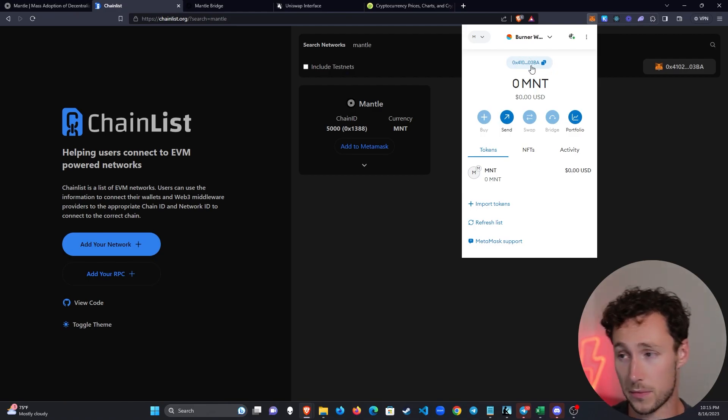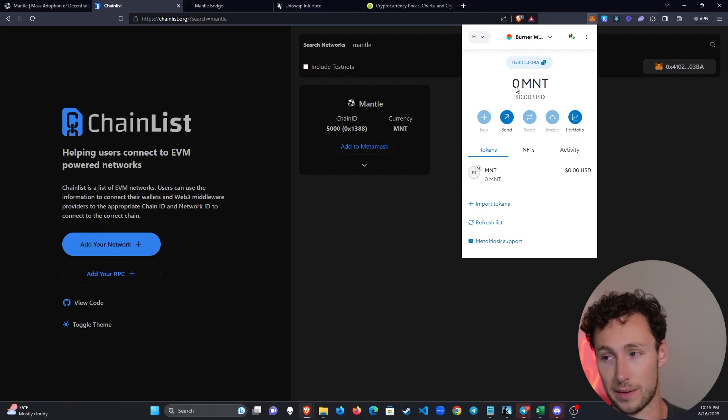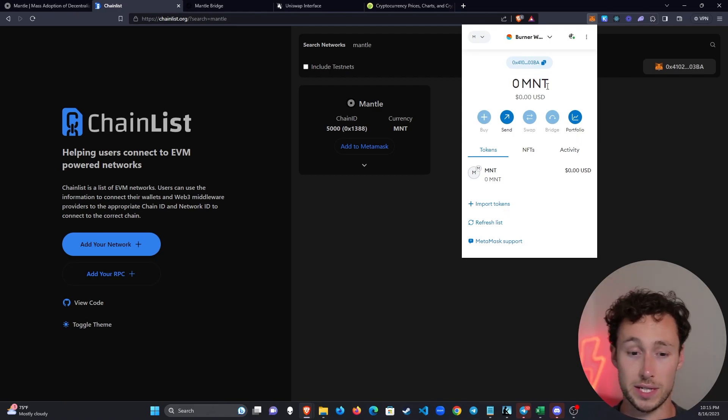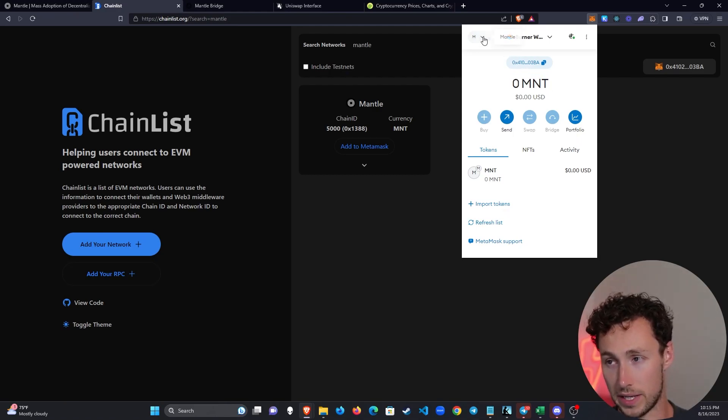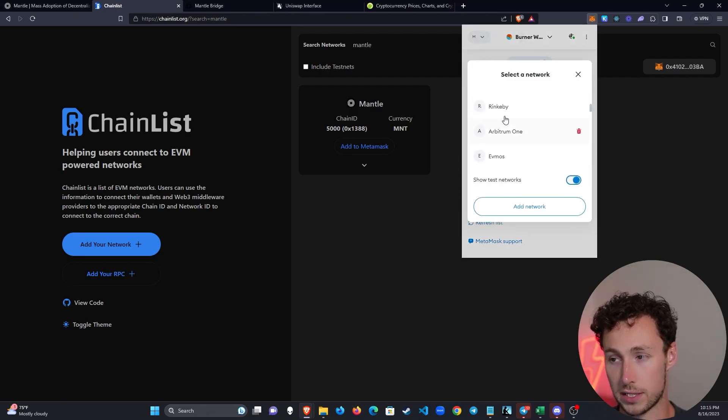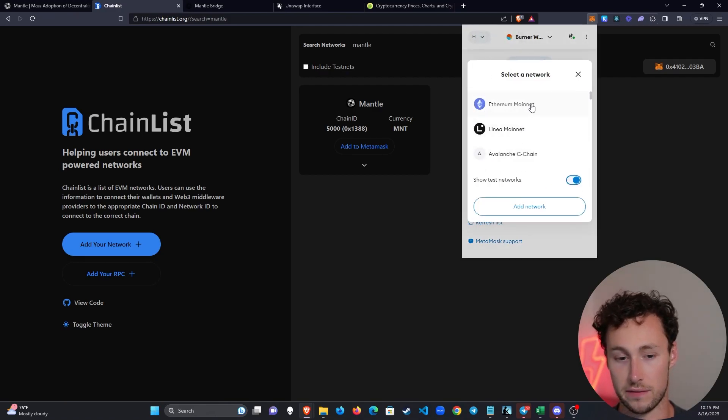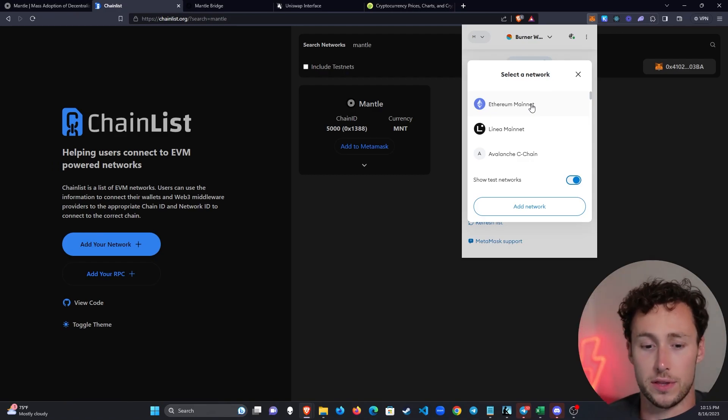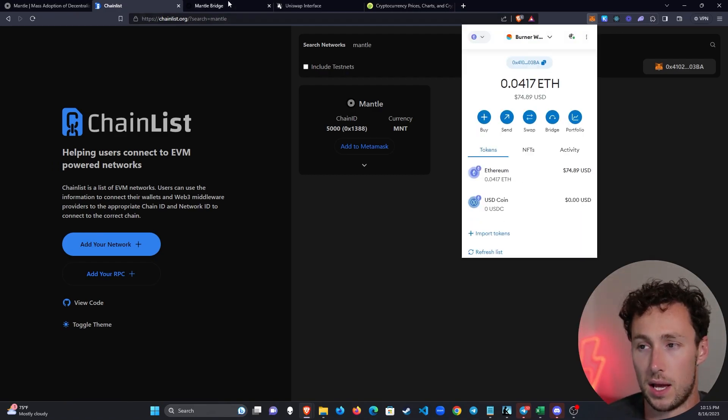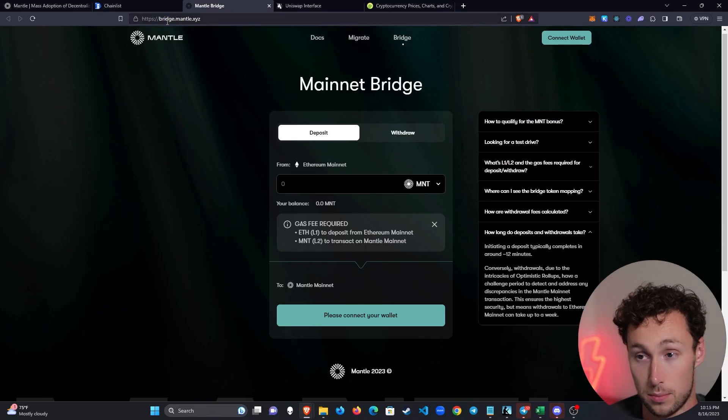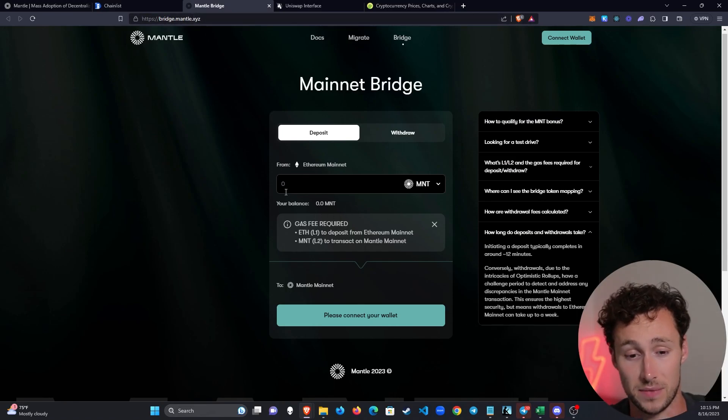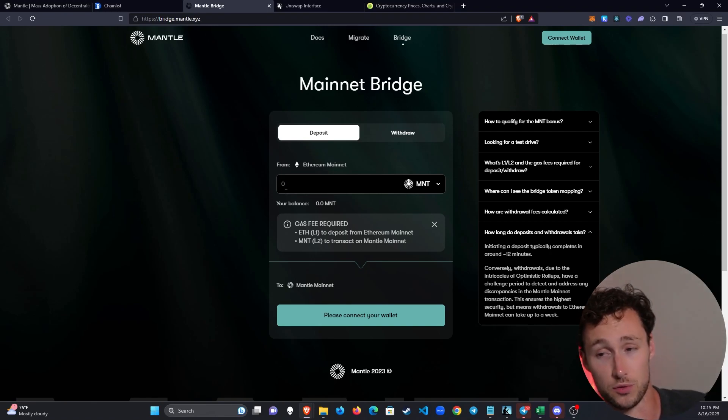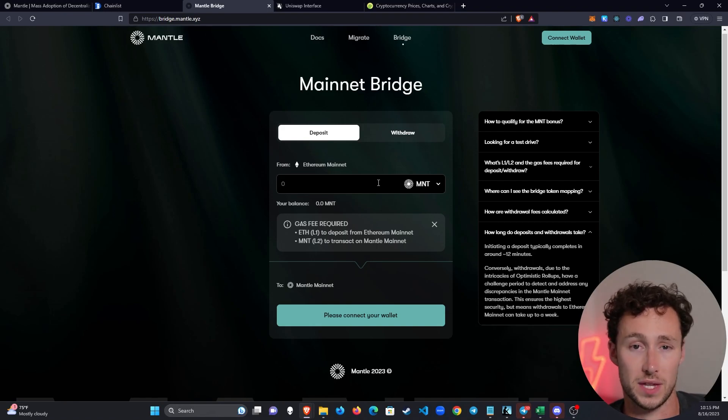There's only one problem, we don't have any MNT right, we can't do anything. MNT is the Mantle token, you need it to transact on Mantle, so we got to bridge some over and that's what we're going to do next. To do that we'll need to go back to Ethereum. You can see I use a lot of different networks, so we go back to Ethereum and now we're going to go to the Mantle bridge, so that's bridge.mantle.xyz.